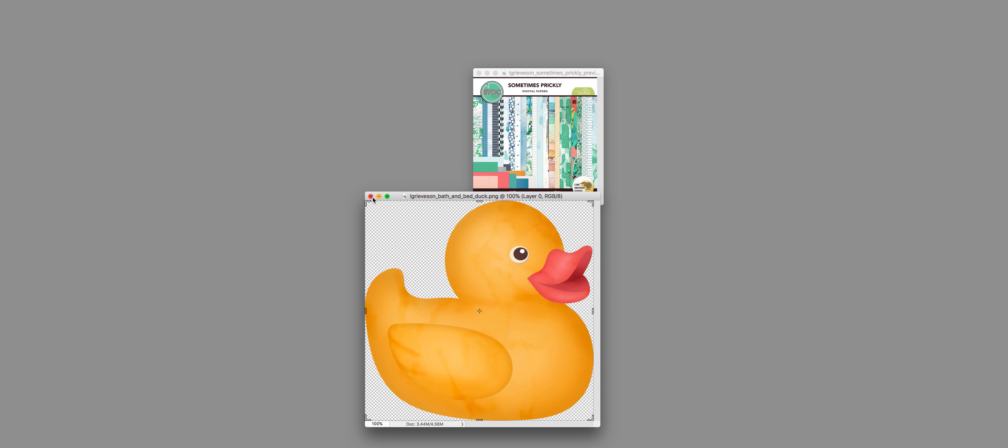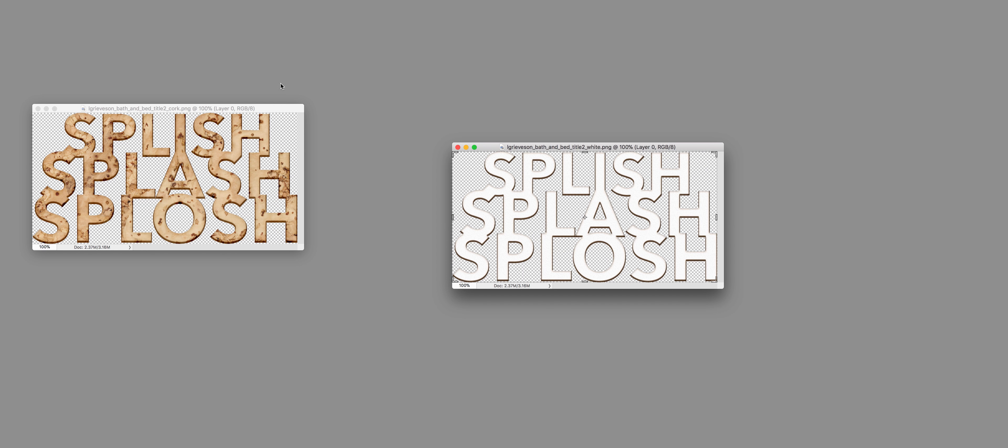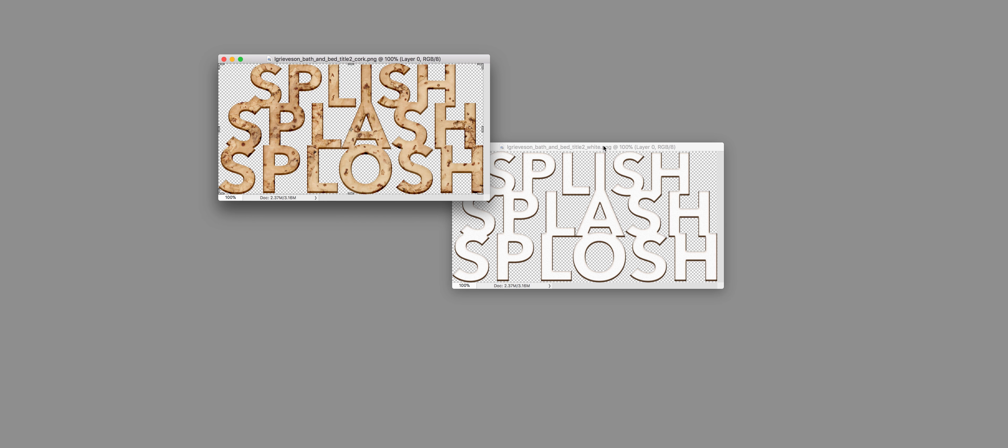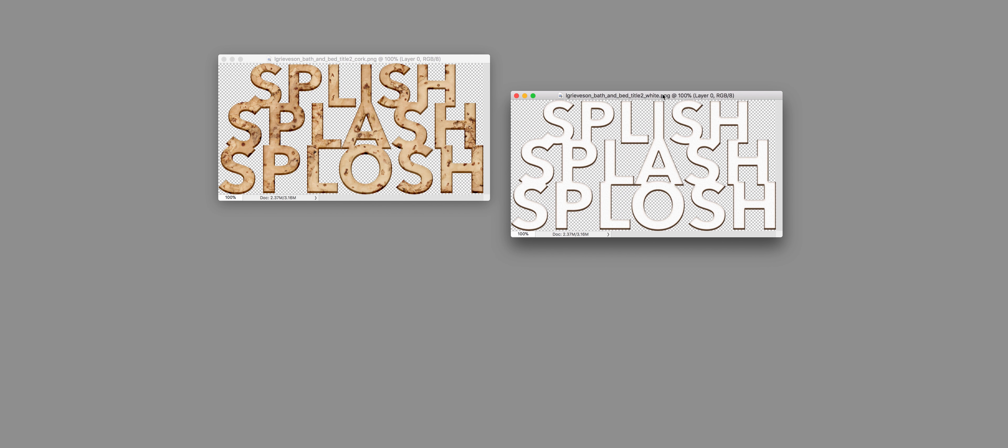There's quite a few of these useful titles which you can use to quickly title a page. Each one of them comes in a cork style and also in a white style, so that makes it really versatile for use on your pages.